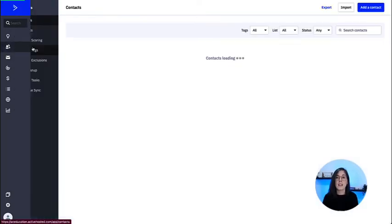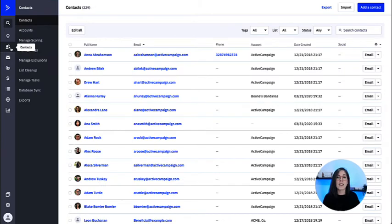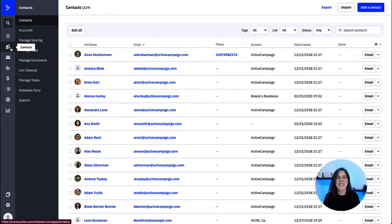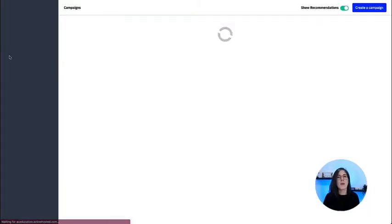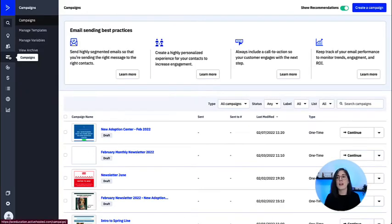Then we have contacts, and in the contacts tab we will find all the actions you can do related to your contacts.